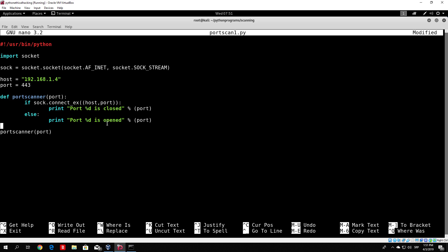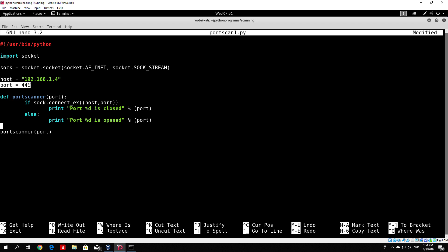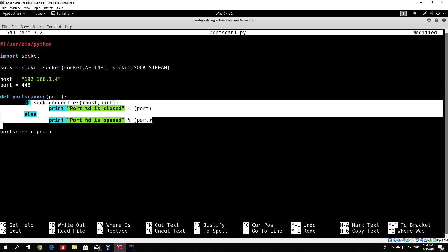Let's save this and see if it works. This part right here is basically how you call a function — if I didn't have this part, the function would never be called and the program would not execute it at all. So we need to call the function and specify the port variable, which will be used throughout this program.